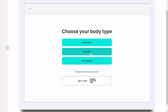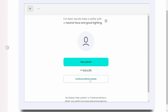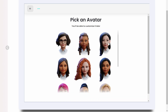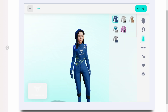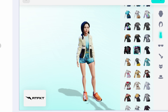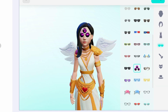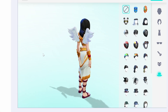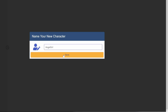Let's begin by clicking 'Feminine.' You can take a photo of yourself and turn it into an avatar, or just continue without a photo. Here they have some pre-made templates — we're going to select one, click Next, and customize the entire avatar. Click Next, continue without sign up, name your new character, and click Save.